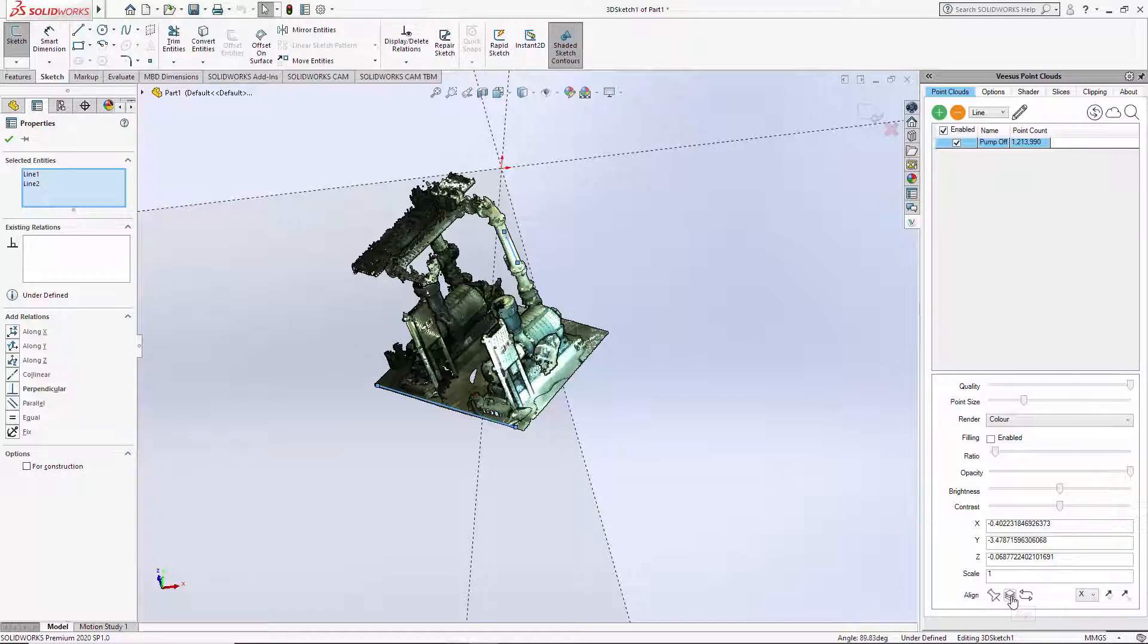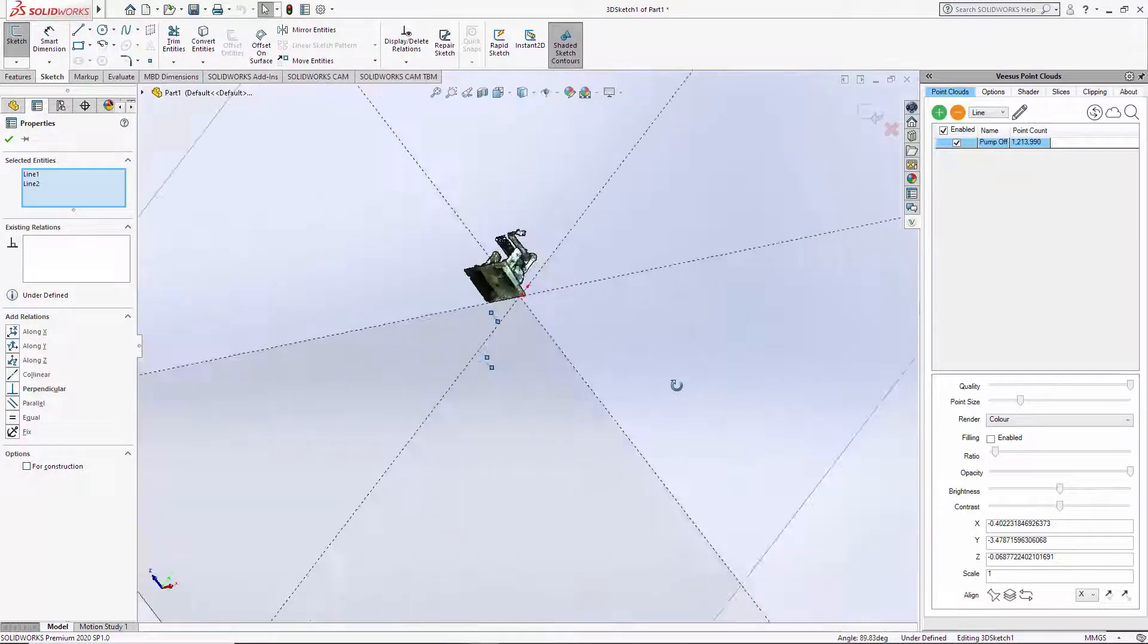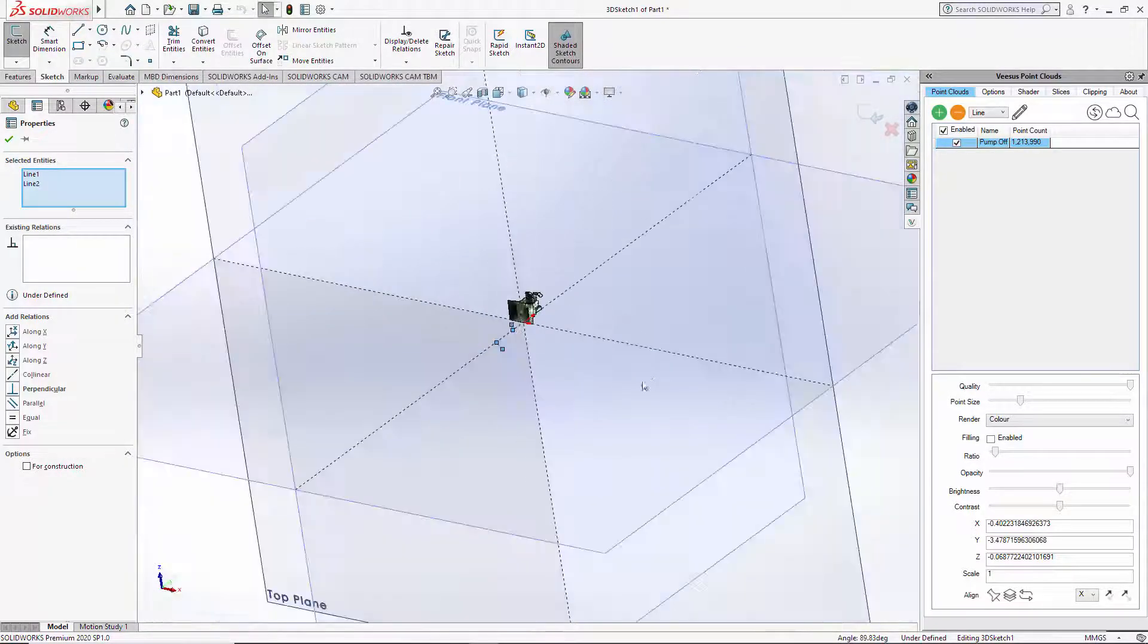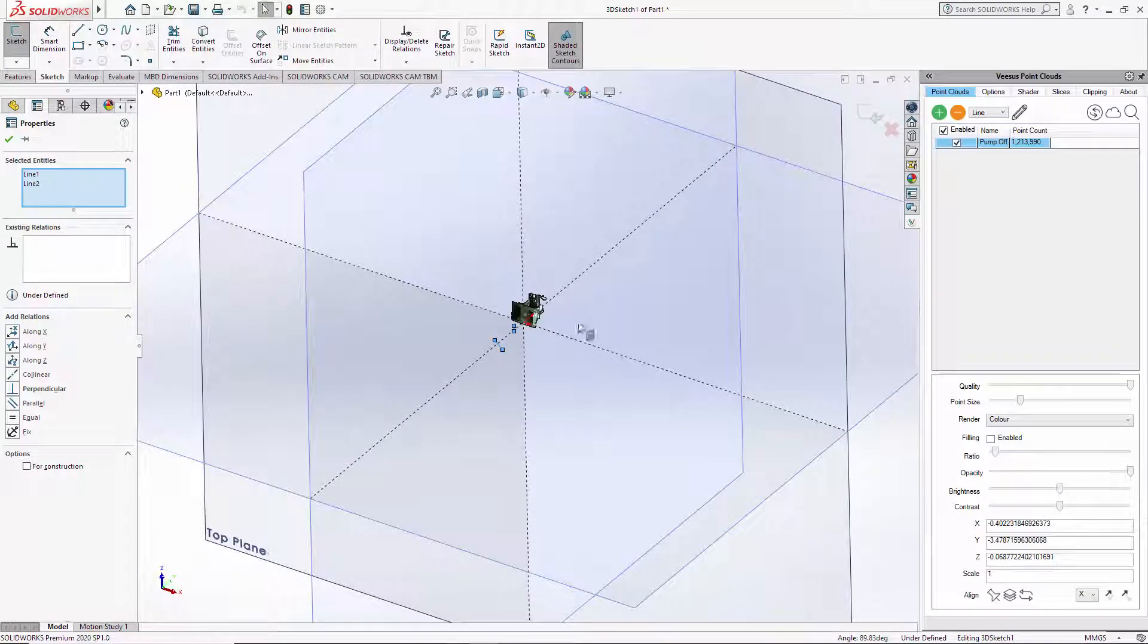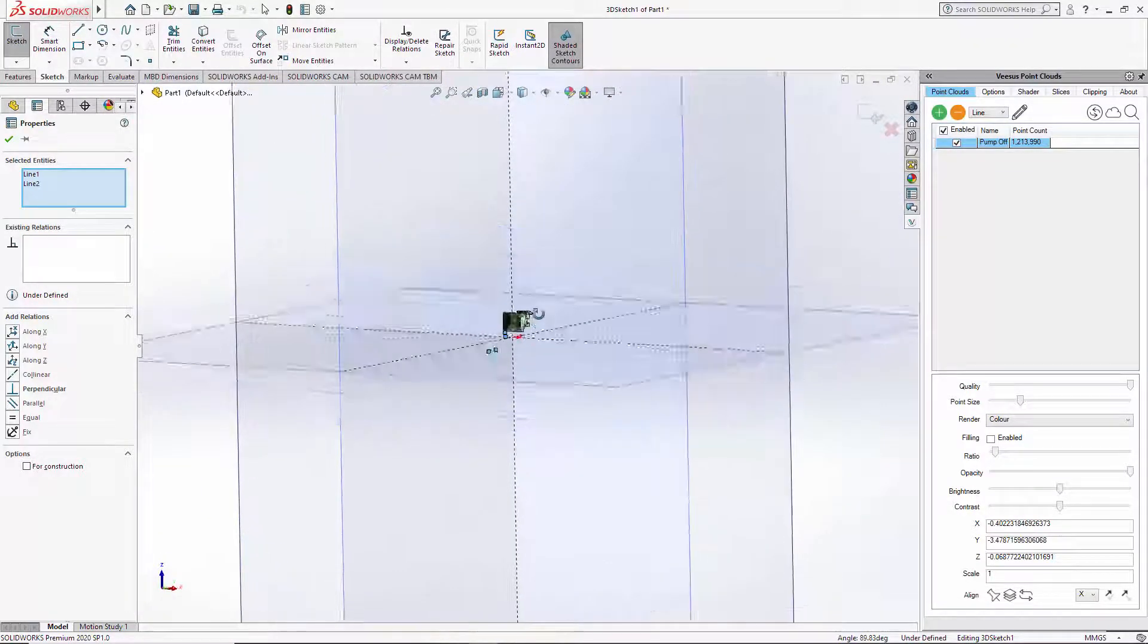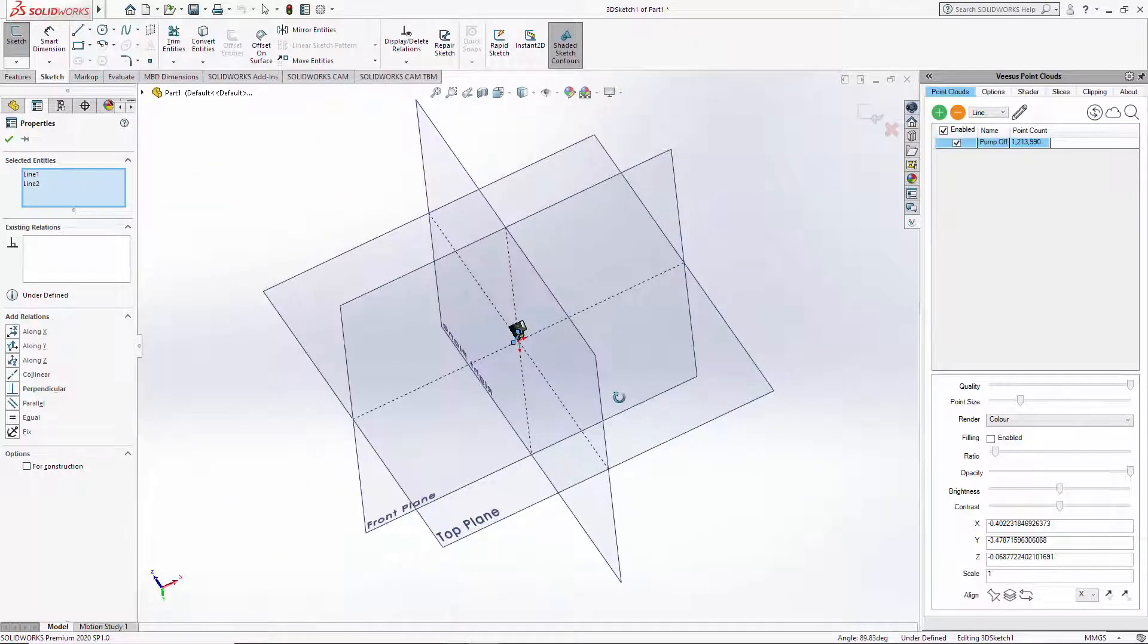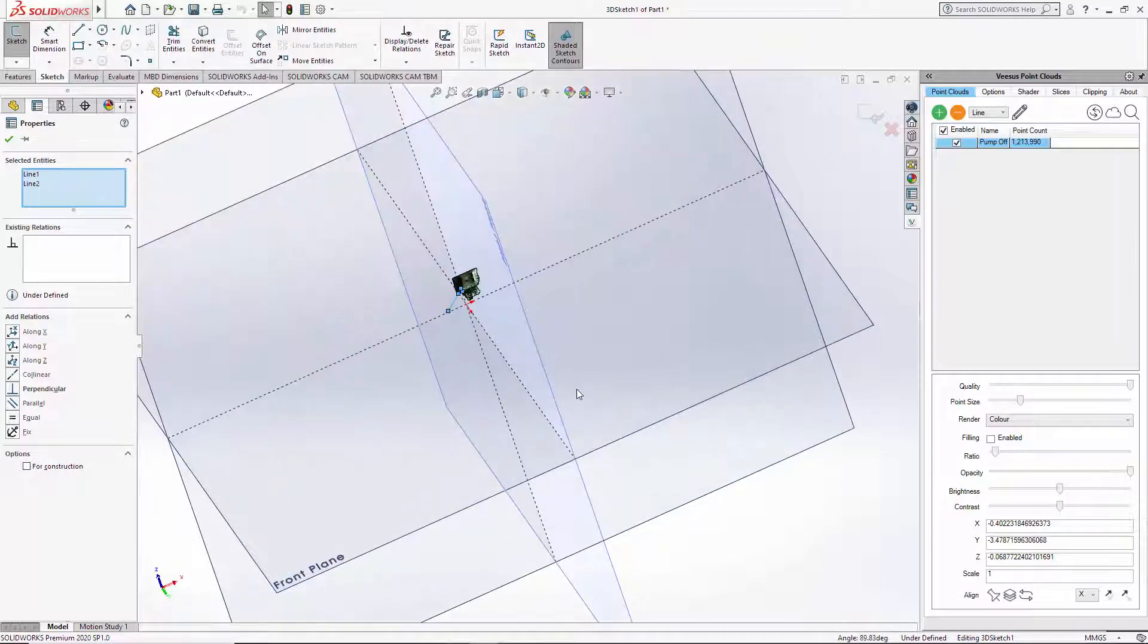Use the align option. Now the point cloud has moved, and already just looking here I'm pretty happy with the results. It may not be orientated correctly, but it does seem squared up to the planes.